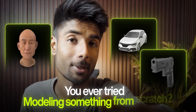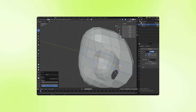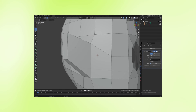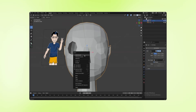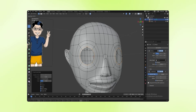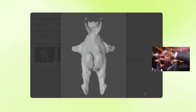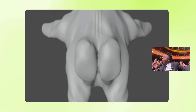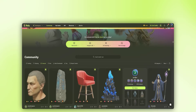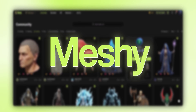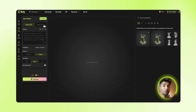You ever tried modeling something from scratch? You're staring at a blank screen, trying to get a basic shape right, and somehow 3 hours later you've got this weird melted drop that barely looks like what you imagined. Yeah, that was me — until a few days ago I found this tool called Meshy, and I swear it just flipped everything.